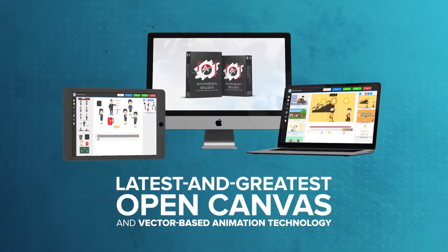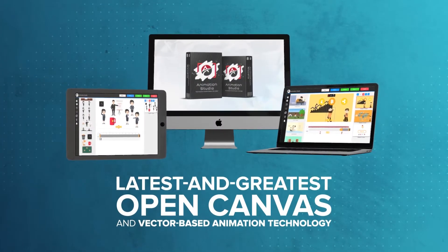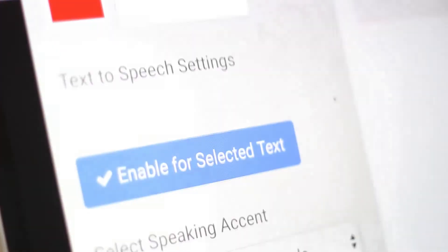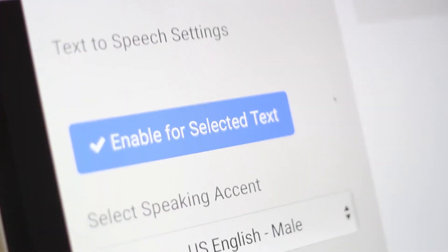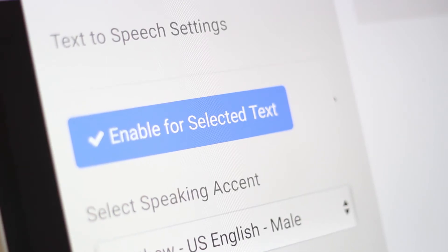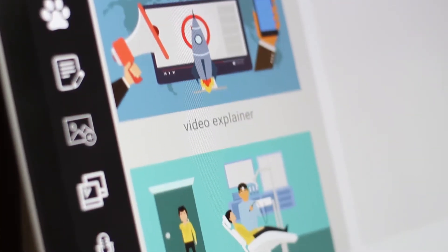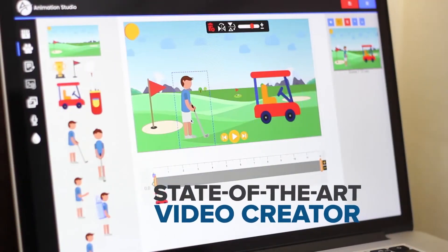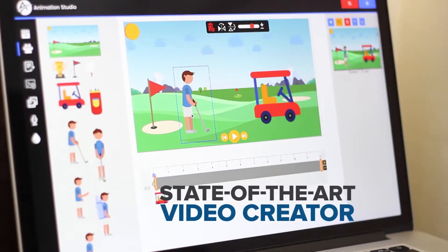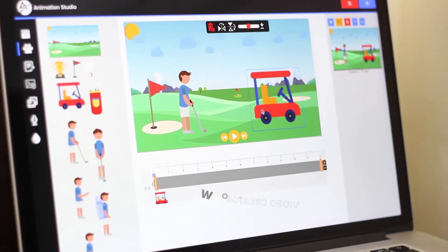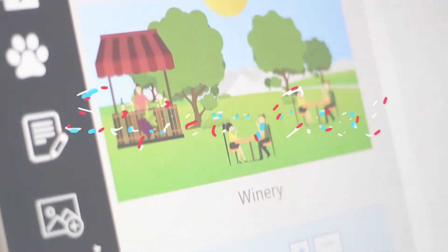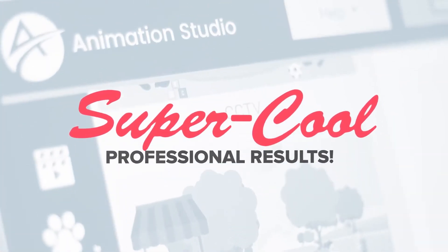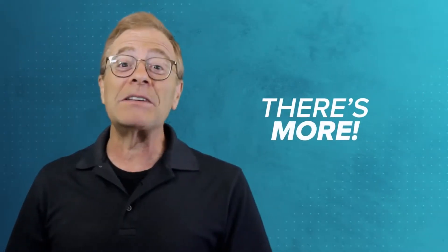With our newest app that utilizes the latest and greatest open canvas and vector-based animation technology, as well as our own cutting-edge text-to-speech technology, this is all going to be put together into an amazing piece of software. It's a state-of-the-art creator that's super easy to use. It works on any device. And best of all, it delivers super cool professional results. But hold on, there is more.